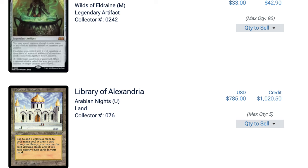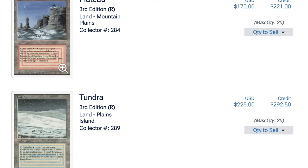I mean, look at Library Alexandra. It's like $785. When's the last time you saw a library for $7? Again, this is a buy list. I get what some of you will say. Tundra is $225. Plateaus $170. You'll be like, oh well, buy list is supposed to be low. Yes, but you have to understand what this is.